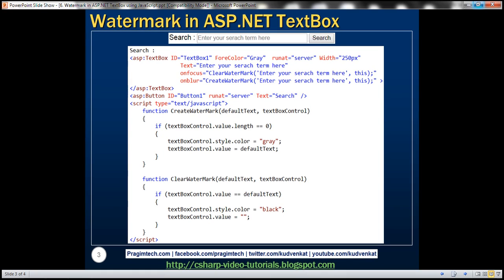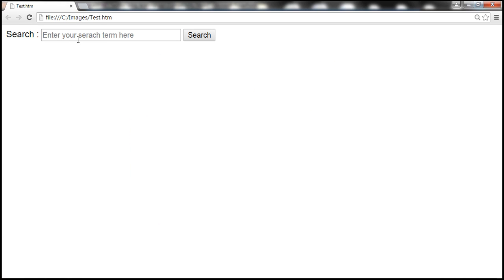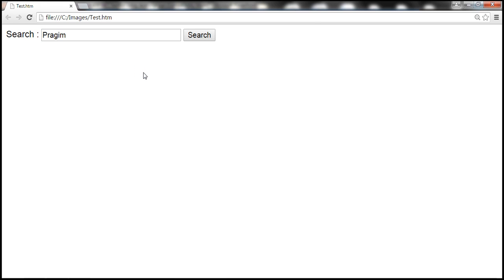Let me explain what I mean. On this HTML page, we have a search text box with a default text: 'Enter your search term here.' The moment this text box receives focus — when we click inside it — that default text disappears and we can type our search term. If we have typed some characters and the text box loses focus, the text is retained. But if we delete all the characters and the text box loses focus, the default text reappears. This is the watermark behavior.